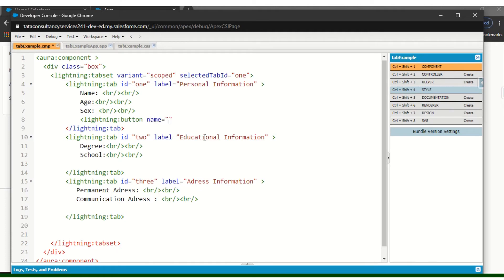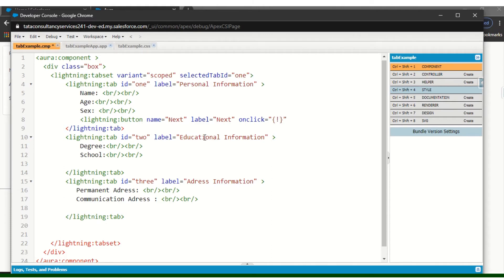In the button I will set name equal to 'next,' label equal to 'Next,' and onclick I will call 'c.next' — this is the controller function.